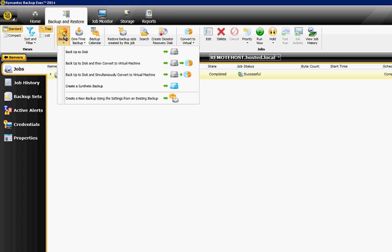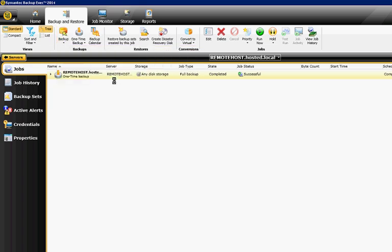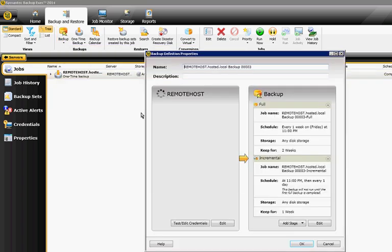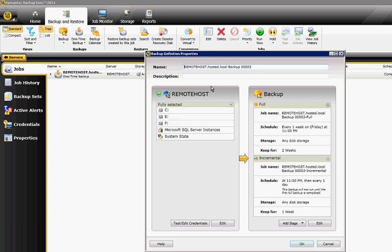So let's go ahead and do a backup to disk. It'll set up a schedule, and it shows us here that it's going to do a full backup on a Friday night, and it's going to do an incremental backup every other night, and then here's our different selections.